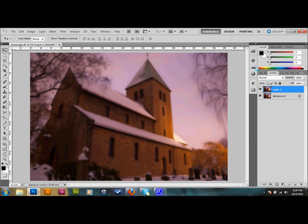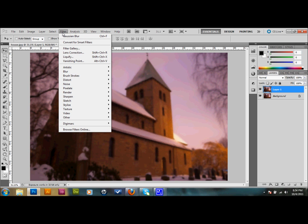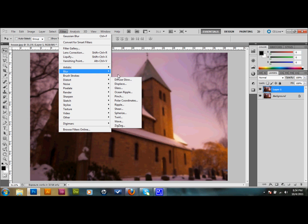You want to make sure that your foreground color is black and your background color is white. You can make sure that that's set by clicking your default colors right here — you want black here and white here. Then when you make sure that you have your colors like that, go ahead and go up to Filter with your duplicated layer still selected, go up to Filter, down to Distort, and to Diffuse Glow.